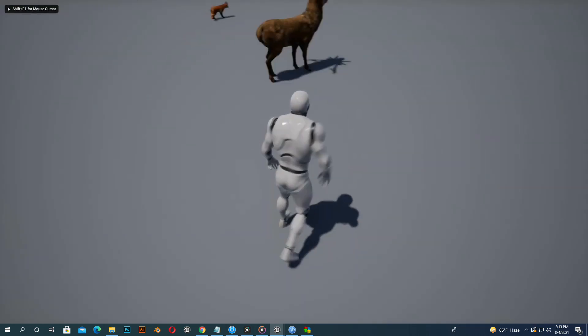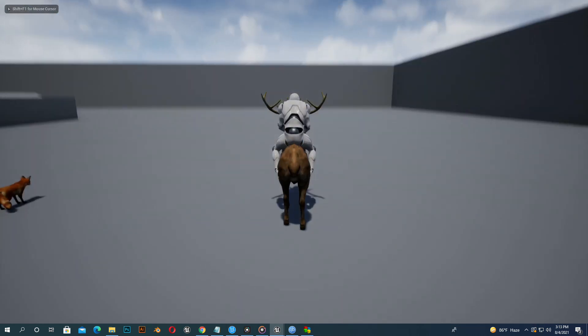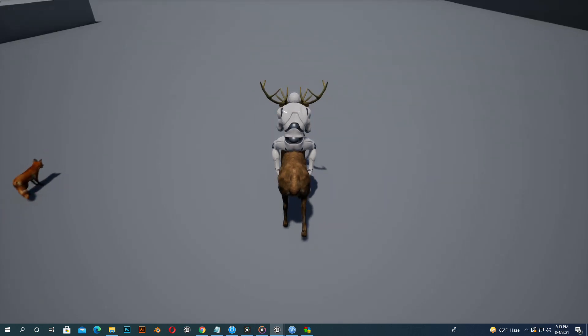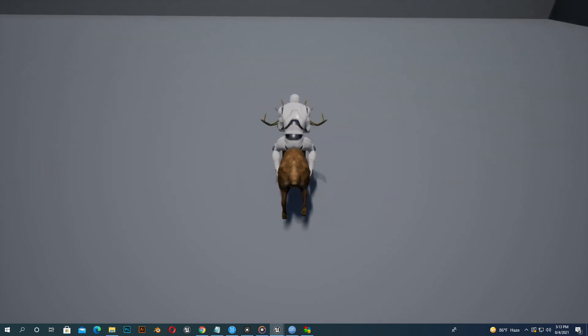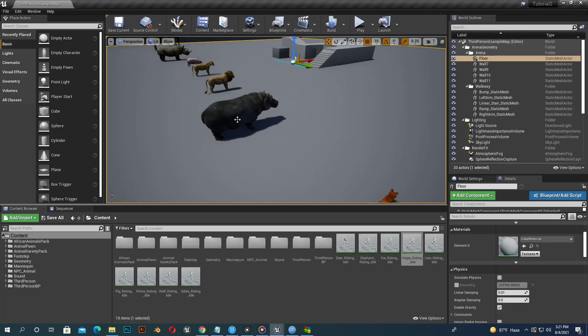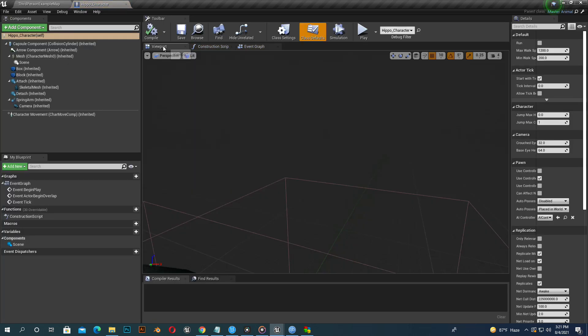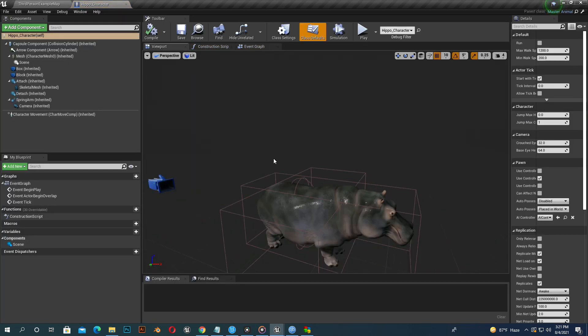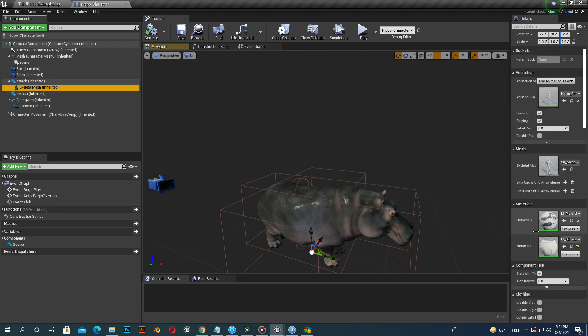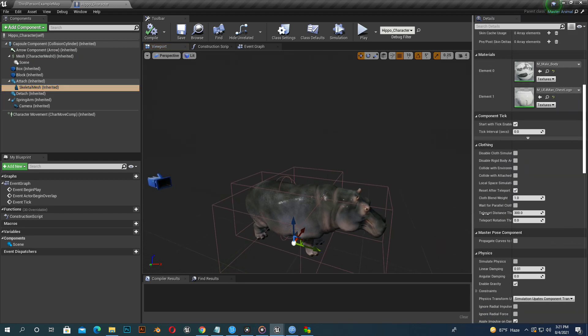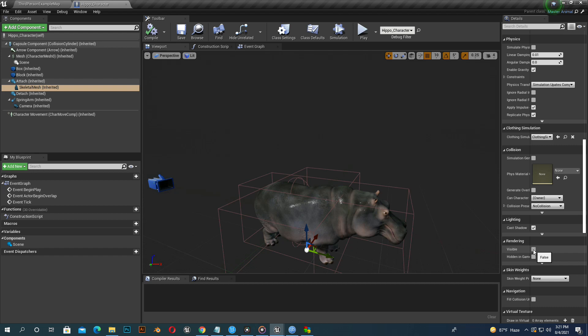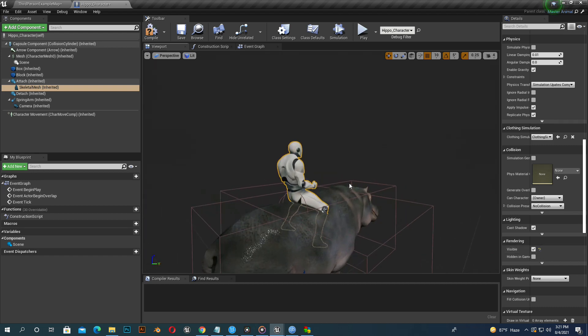Compile and save. Now we apply and test. You can see our deer riding animation looks fine. Now we open our hippo animal character and adjust hippo riding animation in the same way.